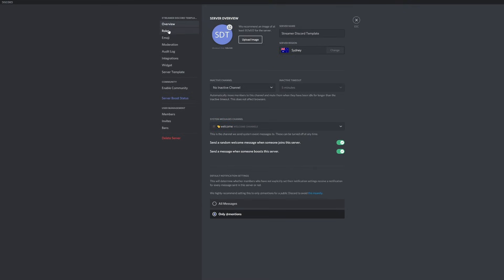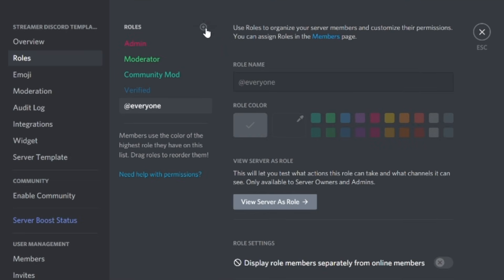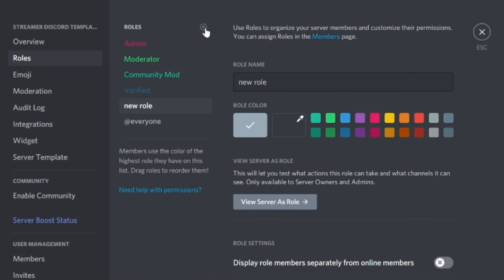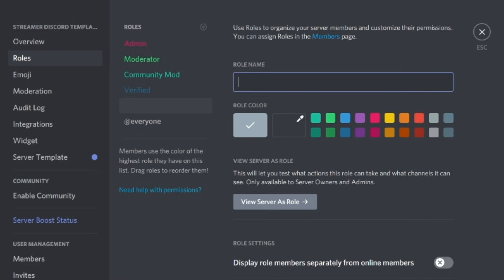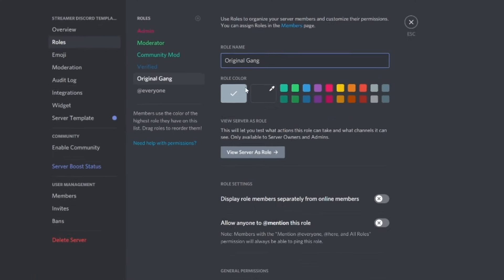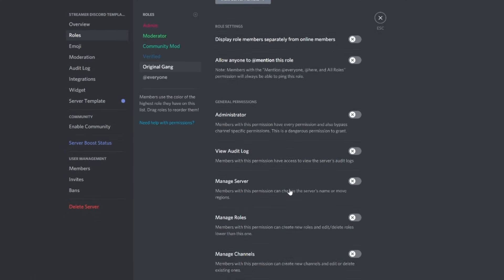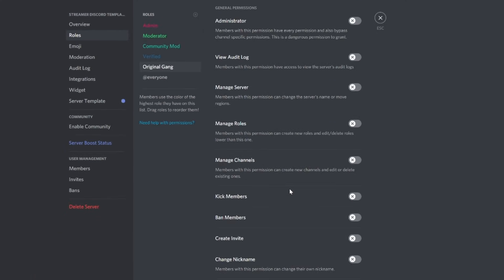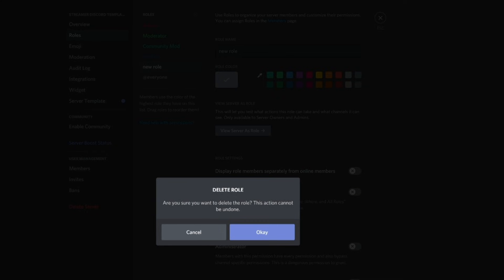If you want to add your own roles, it's very simple. Head to server settings, go to your roles, and click add a new role. Please be very careful when you do this to make sure you set up all of the role's information correctly. Don't give them too much power unless you're trying to create a new moderation role, because if you accidentally assign the wrong permissions, you may create someone who can delete an entire channel or kick you out of your own server.